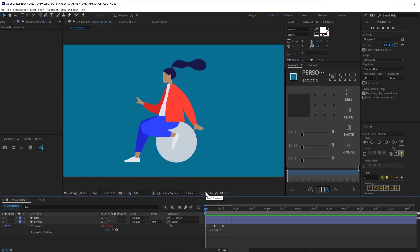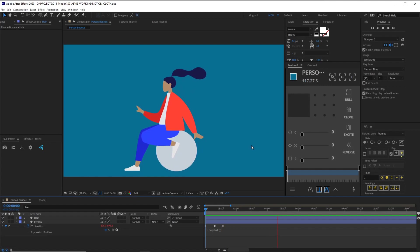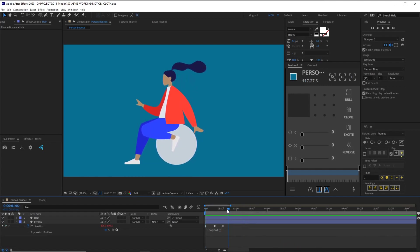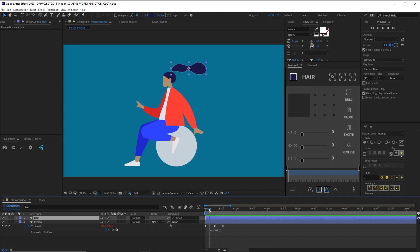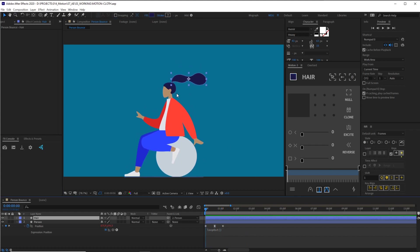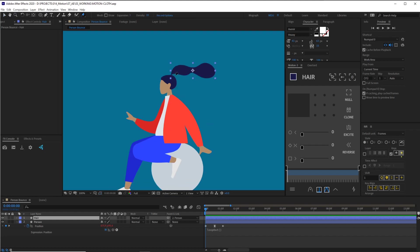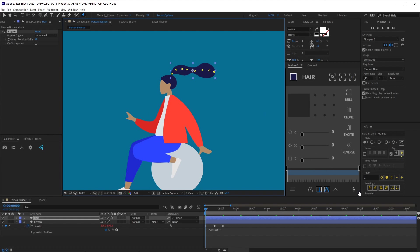So I got this bouncing person right now, but the problem is their hair is looking too stiff, like they got a lot of hair gel in here or something. So let's make this look a little more natural. We're going to add a cloth to this, so we have to first start by putting some puppet pins in here. We want to start by putting in first to last. So we'll start at the base here and just throw down some puppet pins like this. The more you put in, the more natural it looks. It might be too many, but who cares.